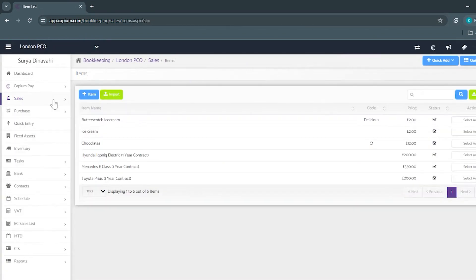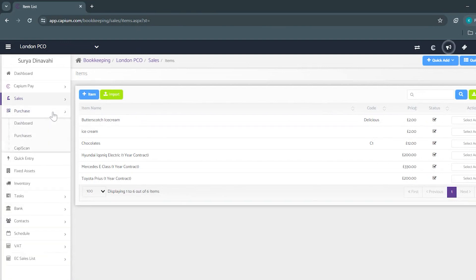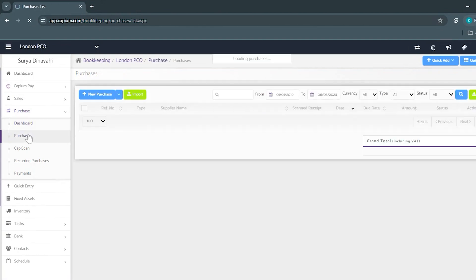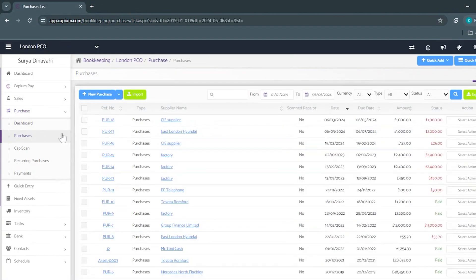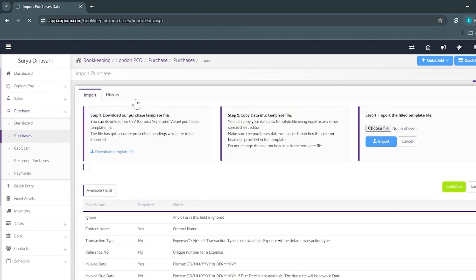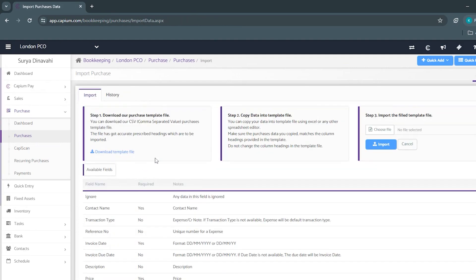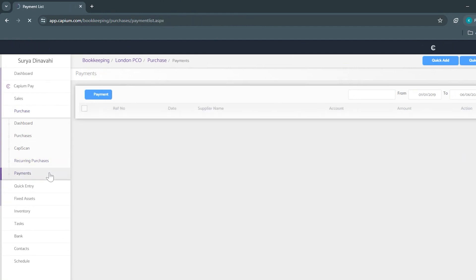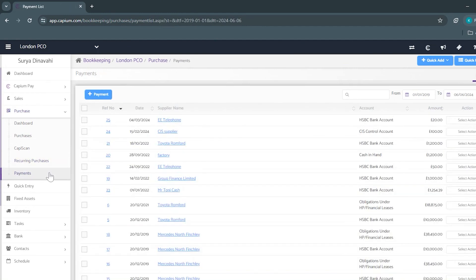Beneath the sales area we've got the purchase section which has a similar structure to sales. It has its own dashboard, its own purchase area where you can add your purchases individually or bulk import them using a CSV file. It has its own recurring purchases as well as a payment area.